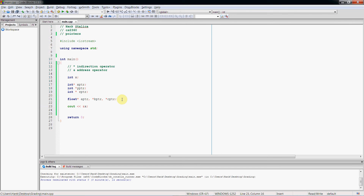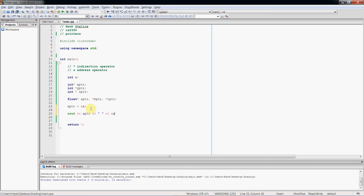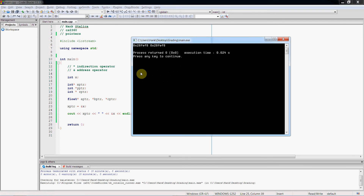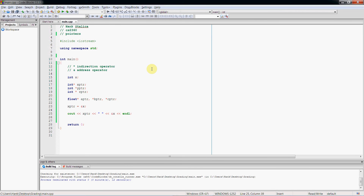Let's show you what it looks like to assign a memory address to a pointer. If I wanted to have x_pointer point to the x variable, I would do: x_pointer = &x. Now x_pointer is going to contain the memory address for the x variable. Sending x_pointer to cout and also using the address operator on x, we can see both are the same — x_pointer is holding 28FEF8, which happens to be the memory address for the variable x. That's how we use the address operator to assign a pointer to point to a particular variable.